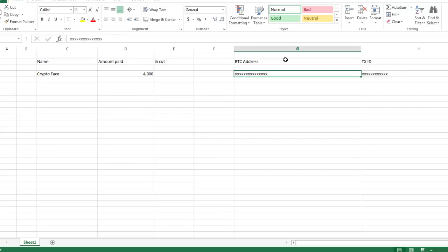And instead of having a bot or some program, you have your very own crypto face. My cut is probably going to be like 20% of the profits, but that's subject to change. But I think 20% is probably going to be just fine.